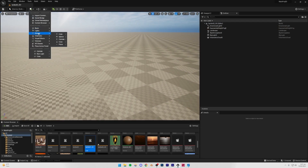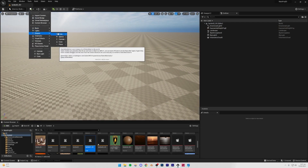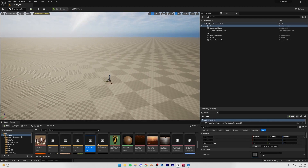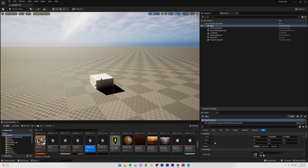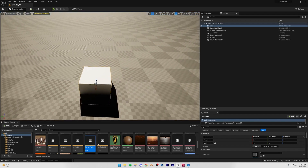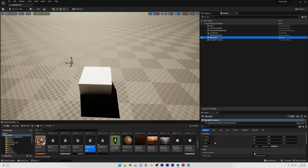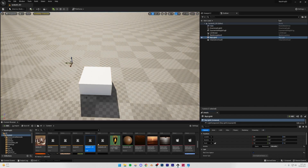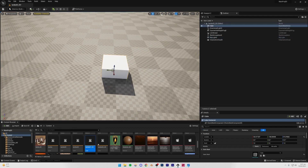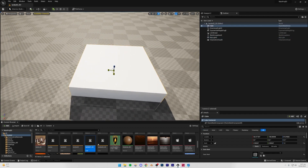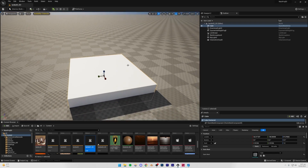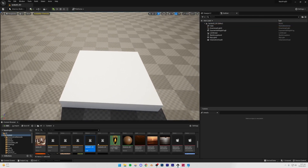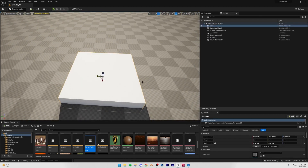Now I'm going to create a cube — Shapes > Cube — and move it up slightly. I'll go to my skylight and turn on real-time capture so it looks more realistic, then scale it up along one axis. I'm also going to scale it up uniformly.